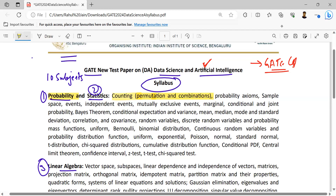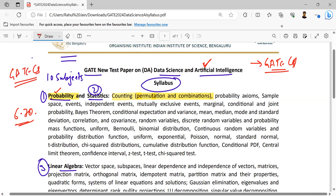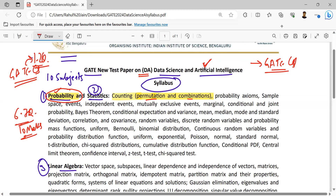Now, if they have added probability as a separate subject, it means that on average six to seven questions could be there from the probability part. Because when GATE CS was there, we were expecting one to two questions each year from engineering mathematics. So if this is now a core subject of DA, definitely six to seven marks on average can be expected from probability.